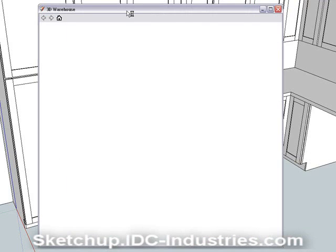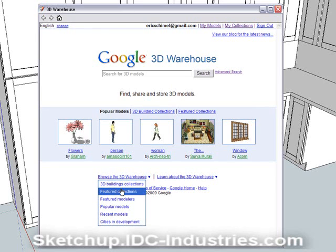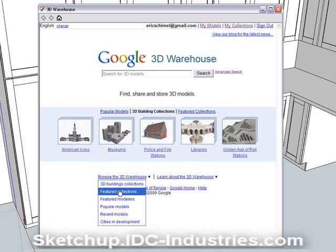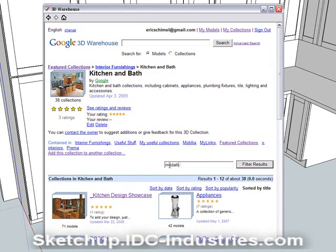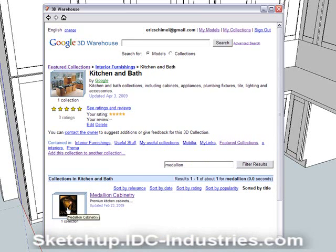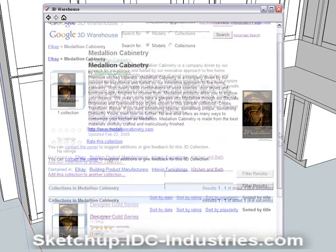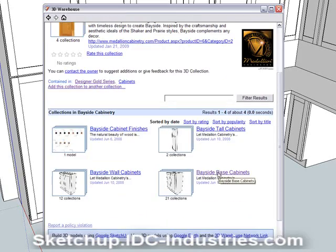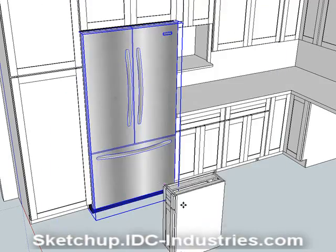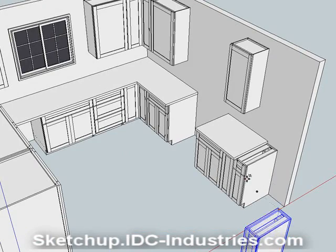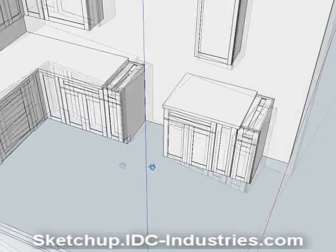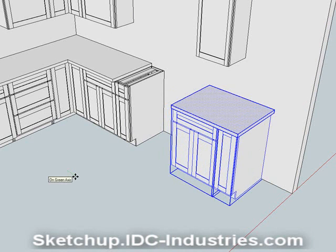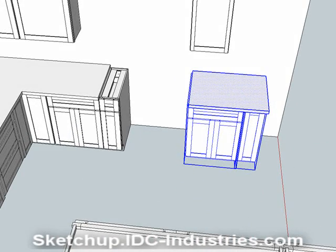There's more than just appliances on the 3D Warehouse — there are also cabinets. All of the cabinets in this design were taken from the Medallion Cabinet Catalog. To show you how easy it is, we're going to add a tray base to this design. I'll click on the 3D Warehouse again, go back to the Featured Collections, then to Kitchen and Bath, and type Medallion in the Filter Results box to go right to the list of cabinets. And there it is — I've easily found and placed my cabinet in this design.